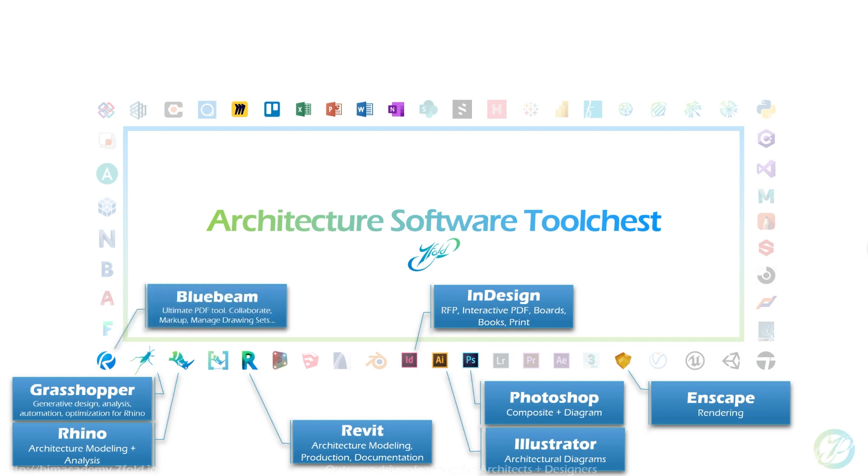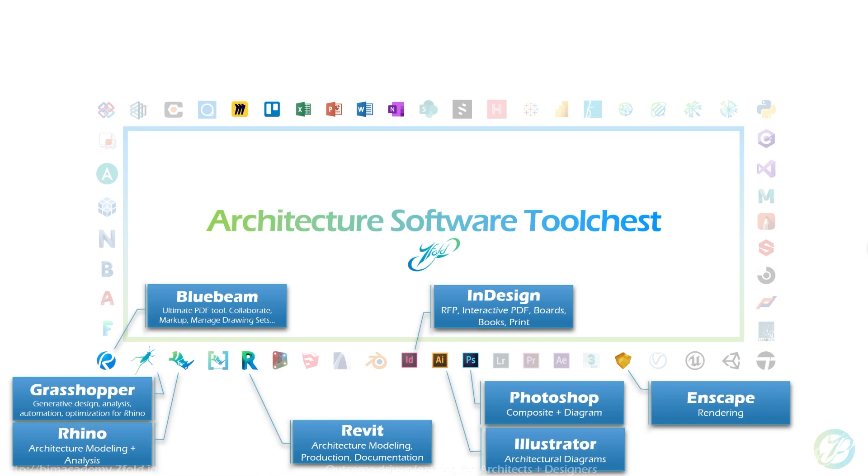Bluebeam is the best PDF tool designed specifically for architects, and the reason it differentiates itself from Acrobat is it has collaboration tools that you can upload your PDFs to the cloud, has a robust markup system to be able to track every single markup, make sure it's closed out and addressed, and then as you update your drawing set, if a sheet changes or design changes, you can start to track what is updating on a sheet-by-sheet basis.